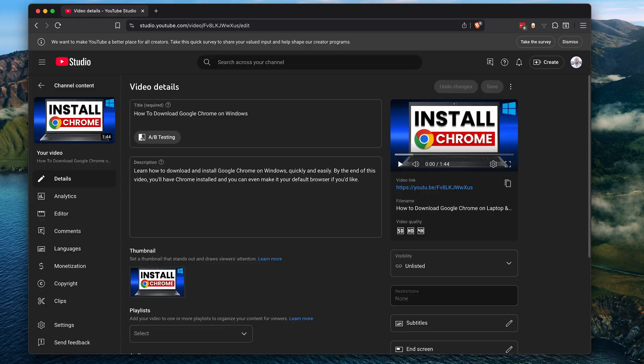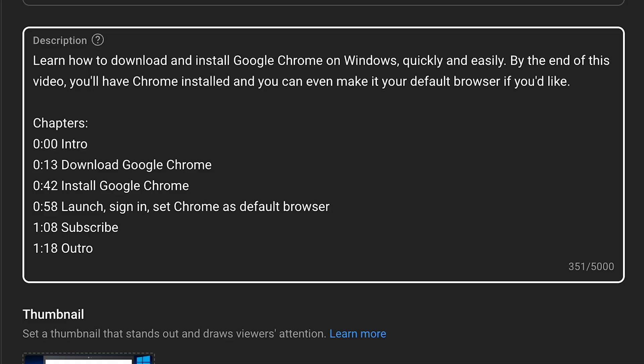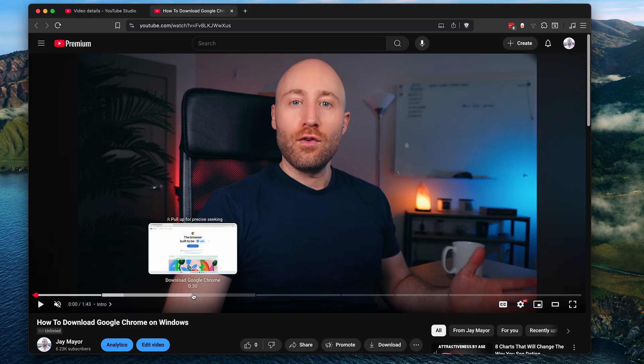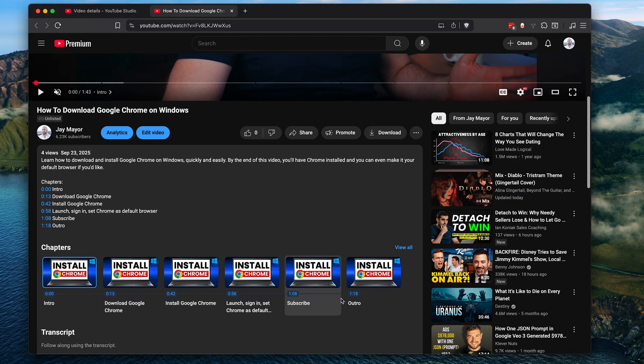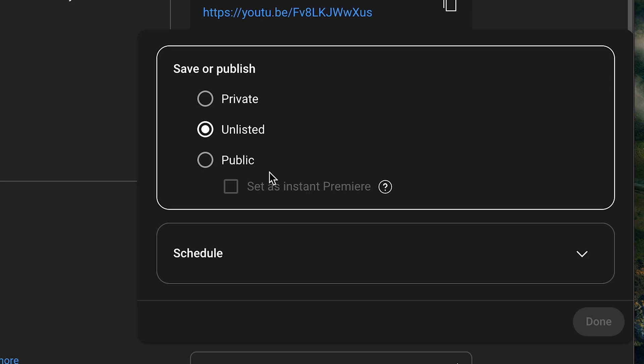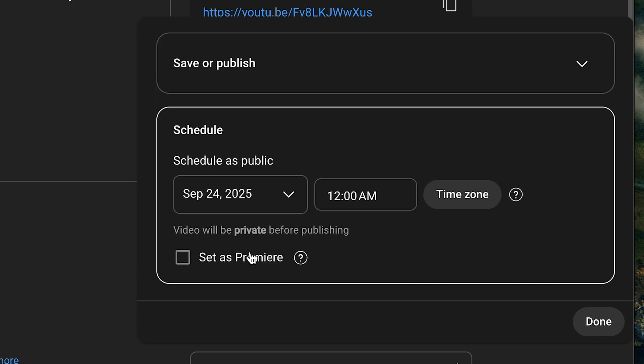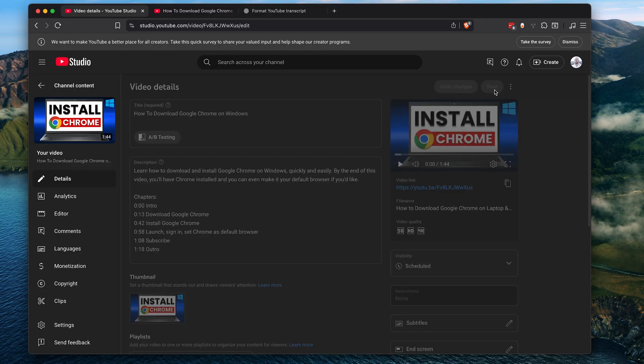And so now your video is uploaded. From here, you can further tweak the details of your video. For example, it's good practice to add timestamps with names to your description like this. YouTube will take those and automatically create chapters for your video so people can navigate easier. And when you're ready, click visibility and choose either public or you can schedule the video to go public on a date and time of your choosing and then click save.